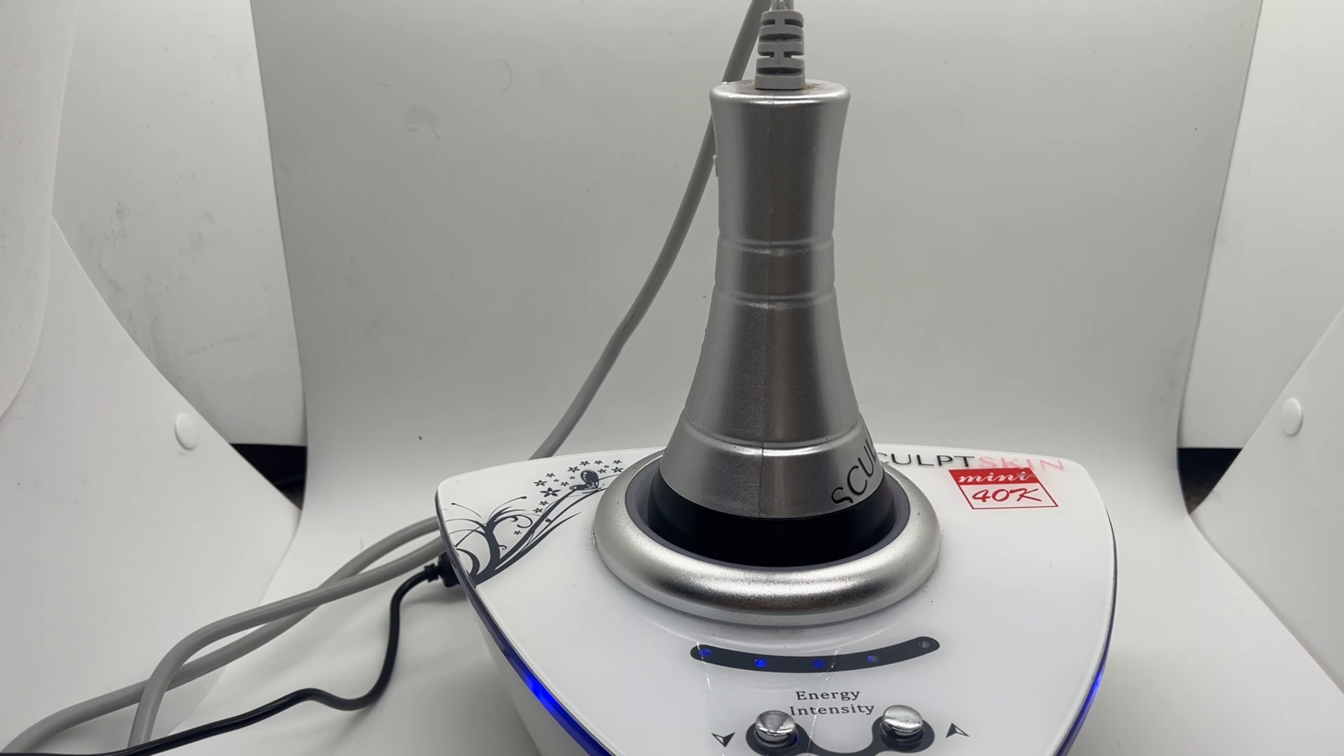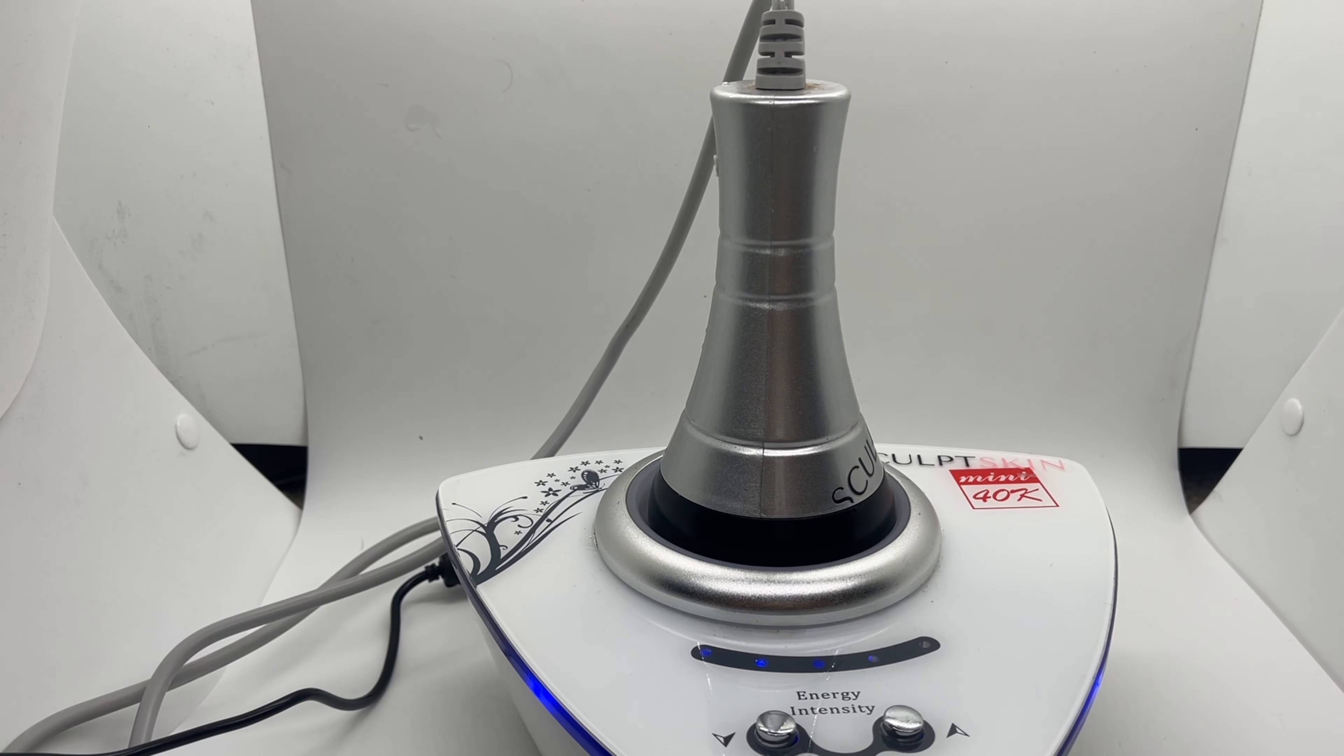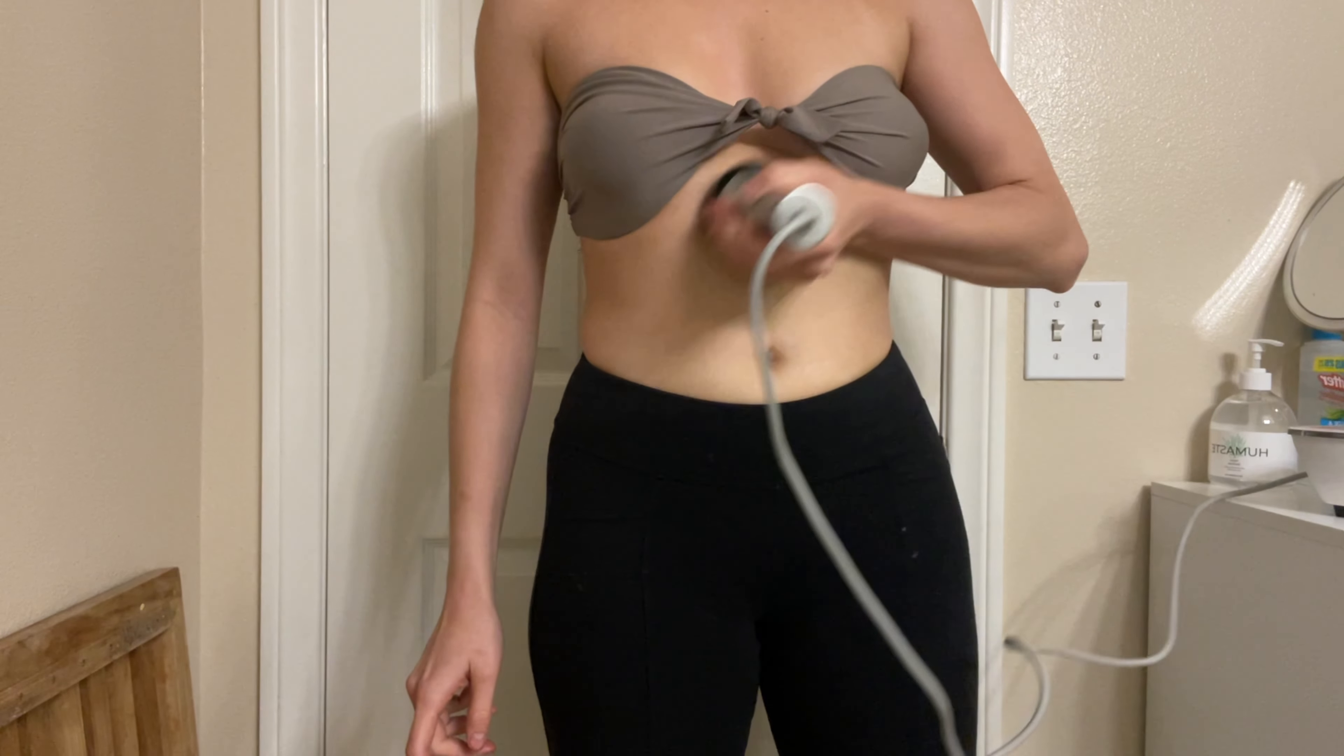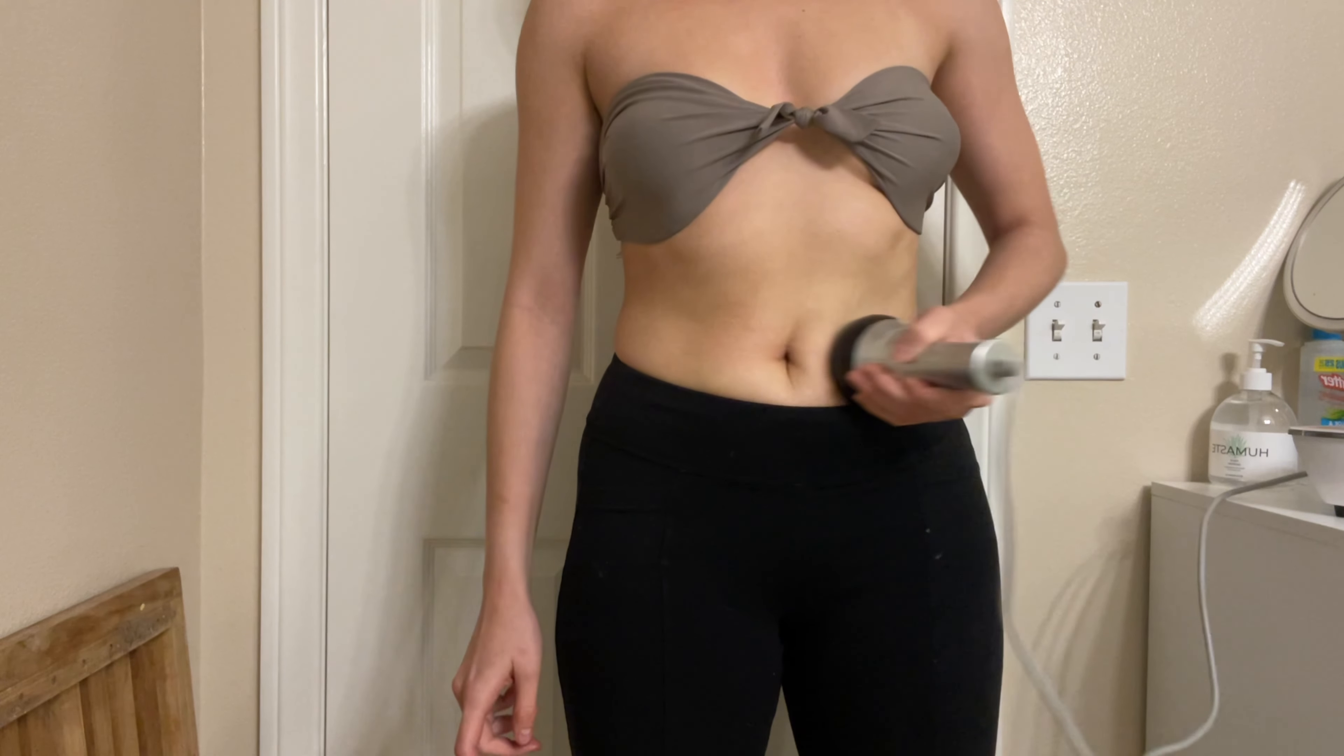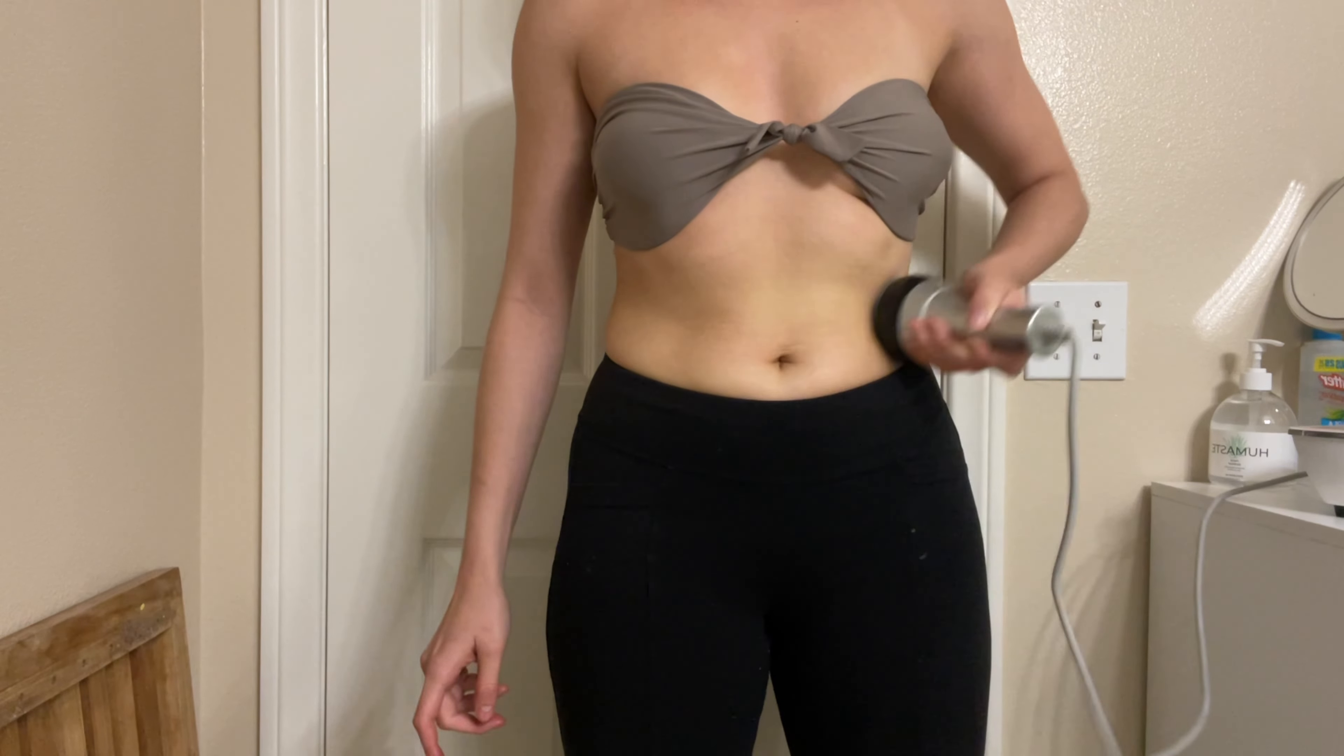This treatment is perfect for stubborn fat, large stubborn areas of fat, and pocket areas that you can't seem to get rid of no matter how much you diet or exercise. It's very effective for the abdomen, thighs, arms, buttocks, legs, and flanks. It also helps to reduce cellulite and improve the overall texture of the skin. Some of the main benefits are that it is non-invasive, pain-free, quick and effective, and very affordable.